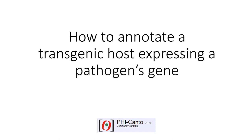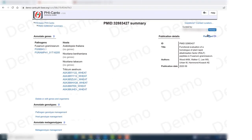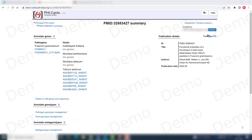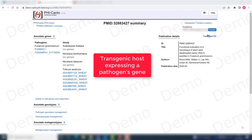The following tutorial will cover how to annotate a transgenic host expressing a pathogen's gene in PHI-Canto. In this tutorial we'll be covering a very specific interaction between a pathogen and a host, which is the case when a transgenic host is expressing a pathogen's gene.